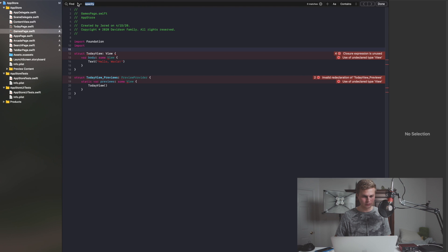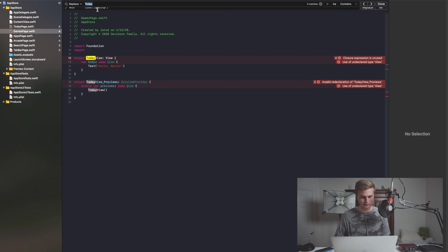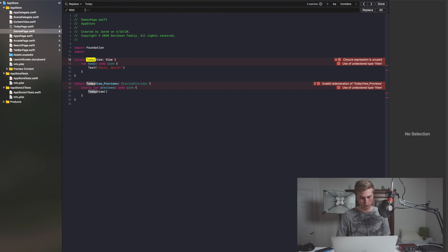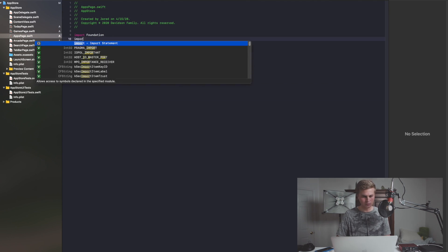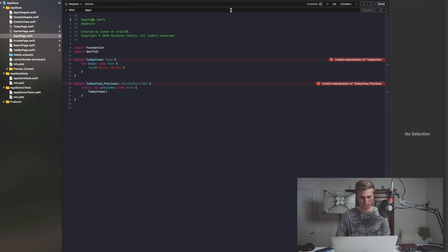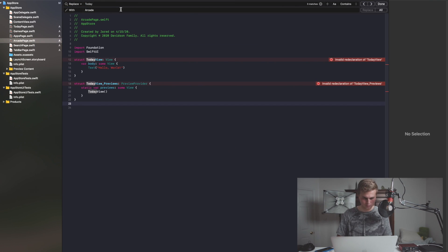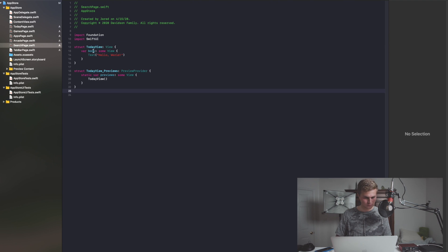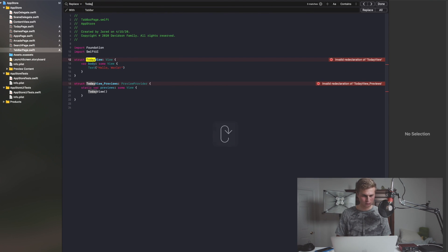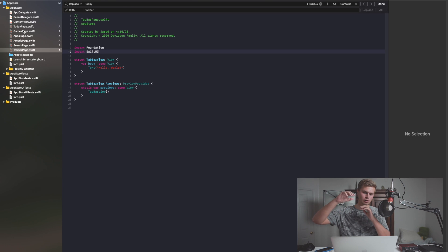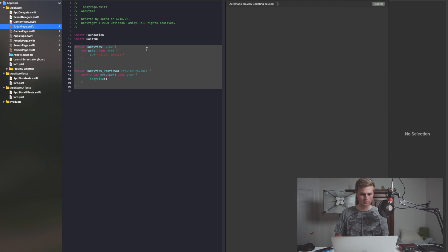A quick tip here is you can use Find and Replace. So we can find 'Today', go to Replace, and replace it with what we want — in this case, 'Games'. And don't forget to import SwiftUI. Now we actually have a structure and also the previews for each of these pages, so we can actually preview what we're going to be doing.